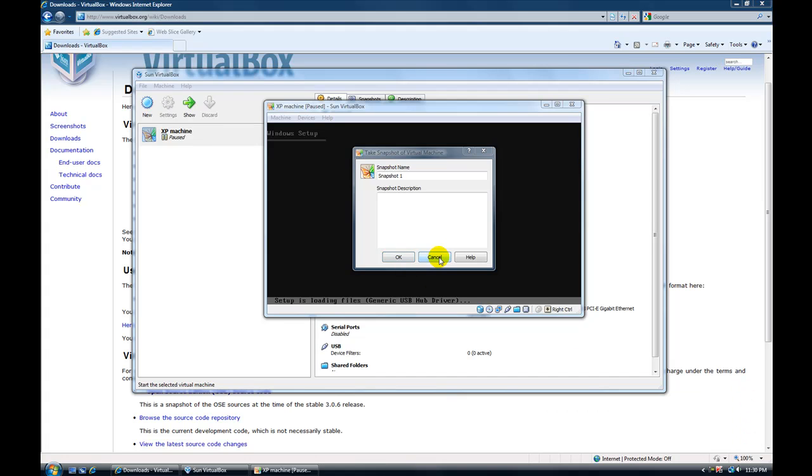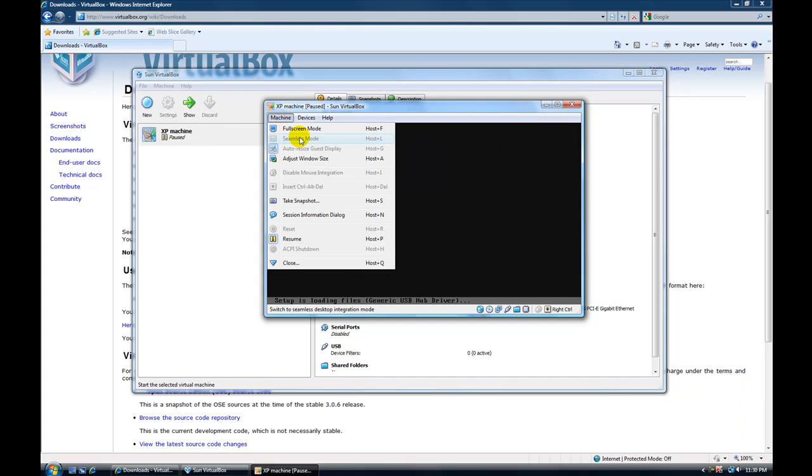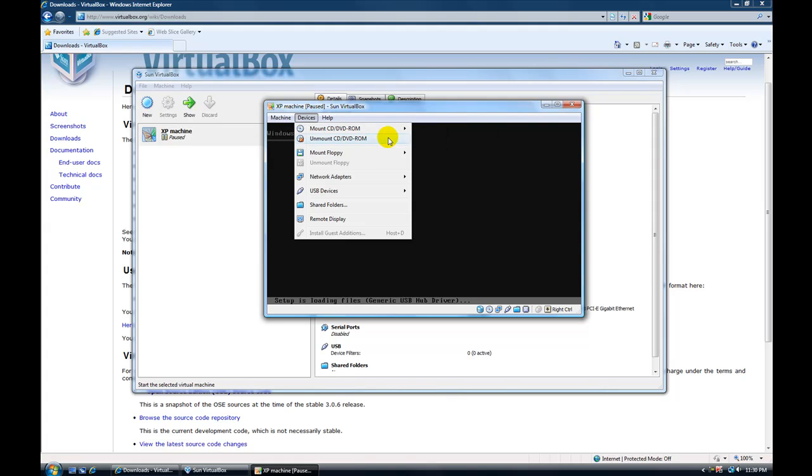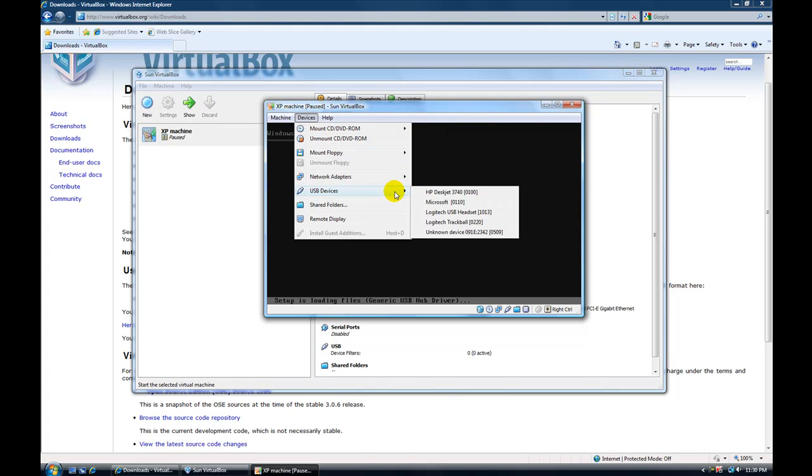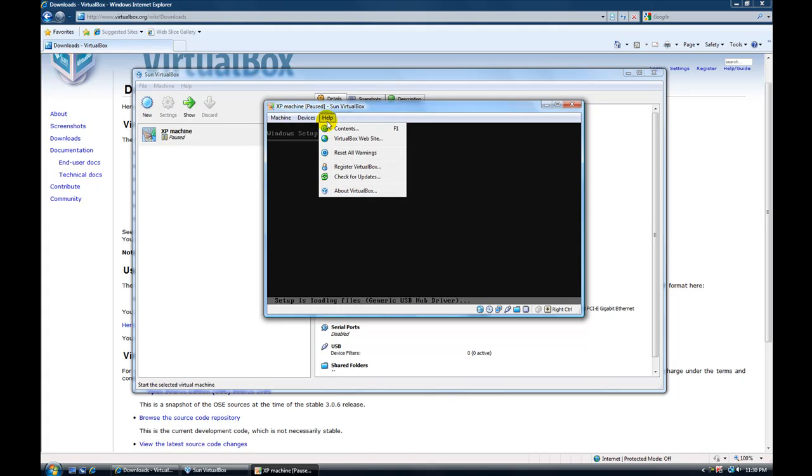You can take as many snapshots as you want. You can, of course, adjust your window size. You can do full screen mode. You can mount your CD drives, your floppy drives, network adapters, USB devices, all that type of stuff.